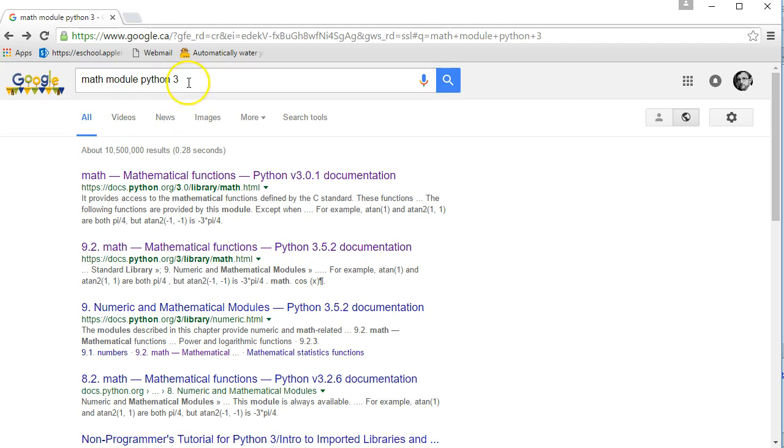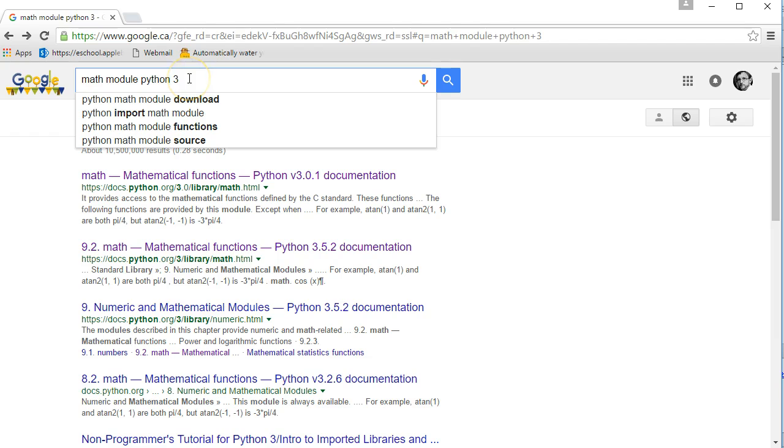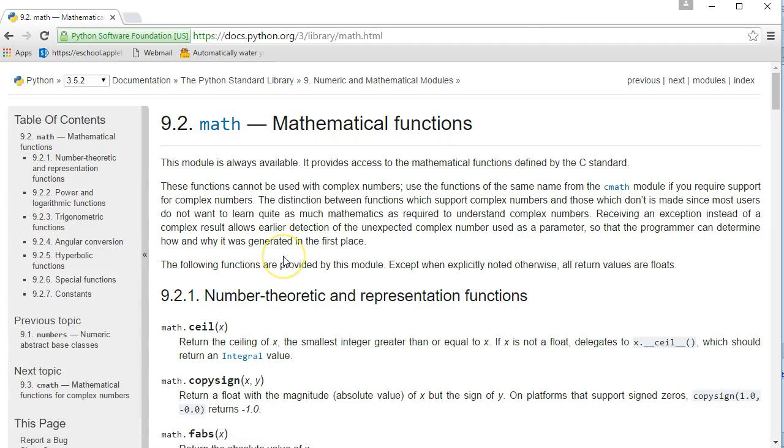So the first thing you're going to do is go online, pull up a Google search, and look for the math module in Python 3. And it should bring you to this documentation. It's really important you know how to read this documentation, and we'll take a second and talk about that.